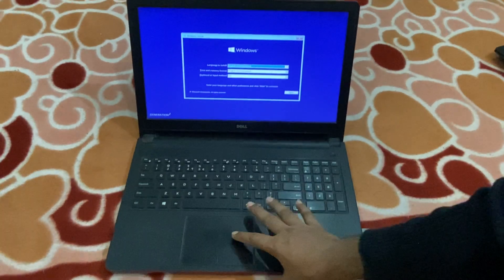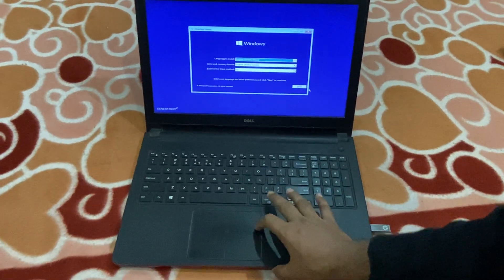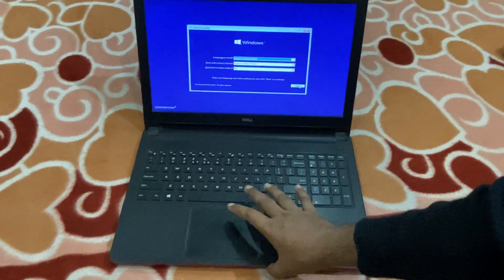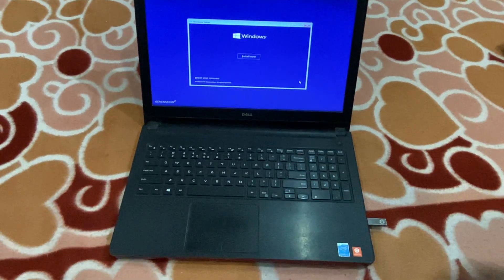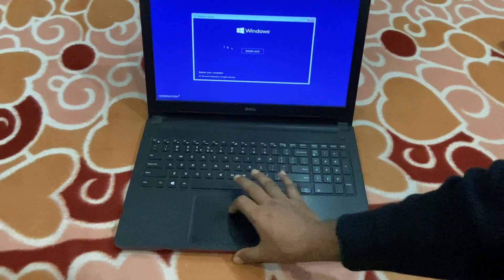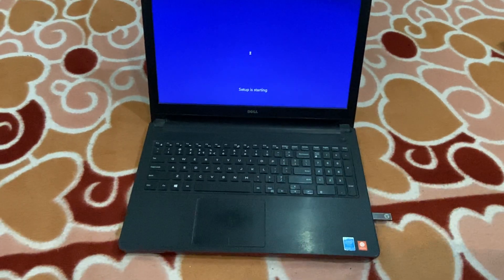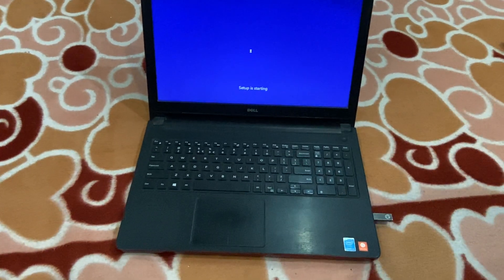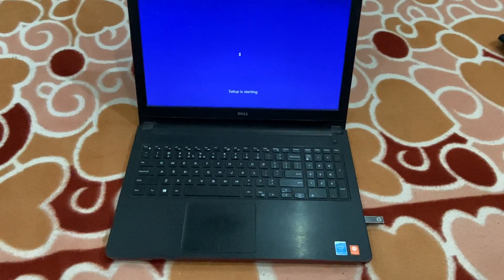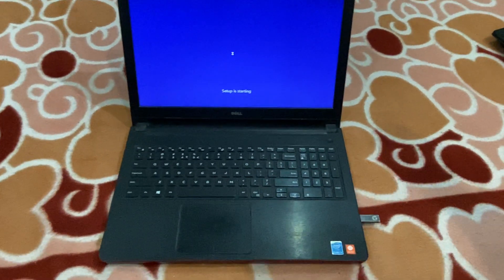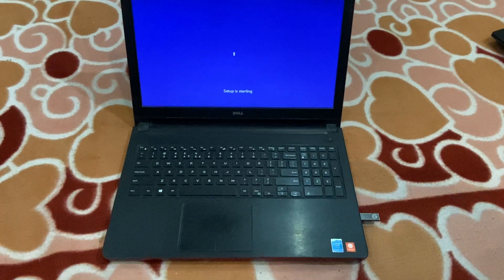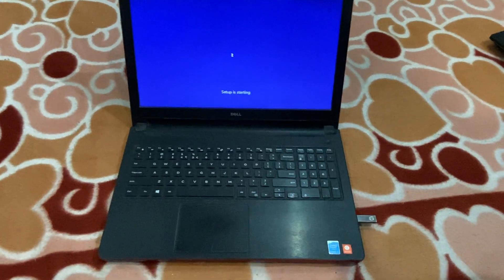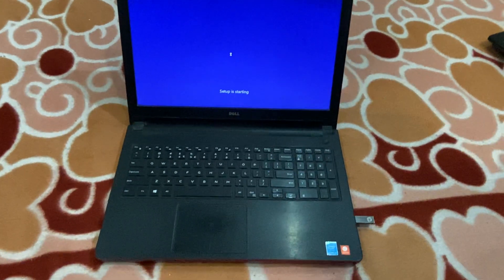I will click Next. I will go for Install Now. Setup is just starting now, so I will have to wait one minute more.